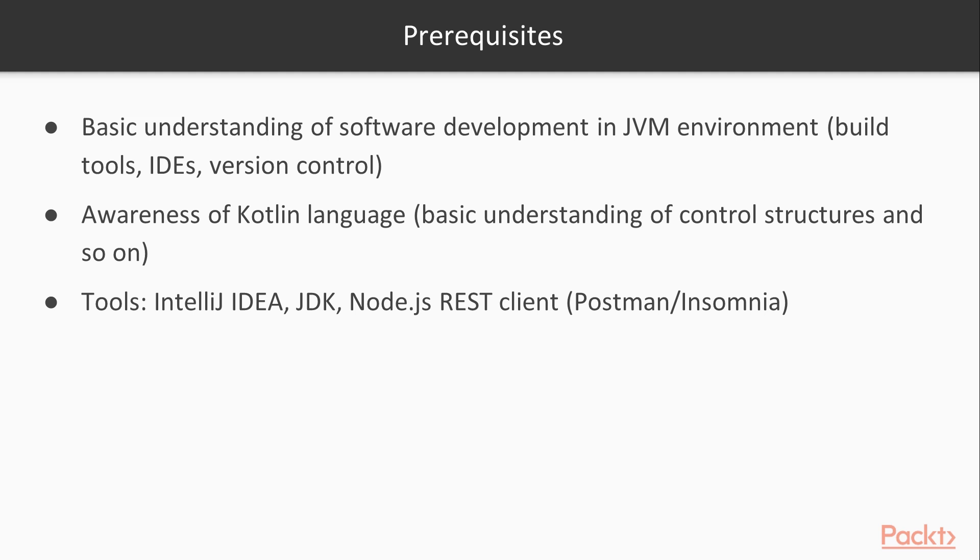You don't really need to know much of the language, but you need to be aware that the language exists and how the basic control structures of the language play together.